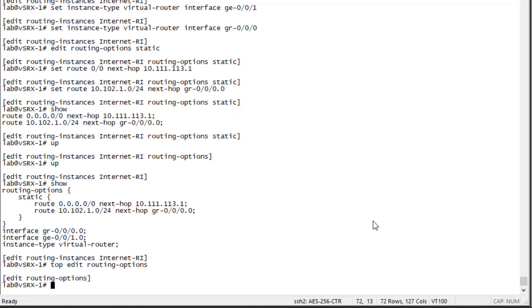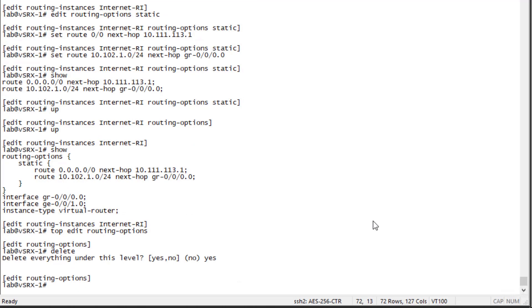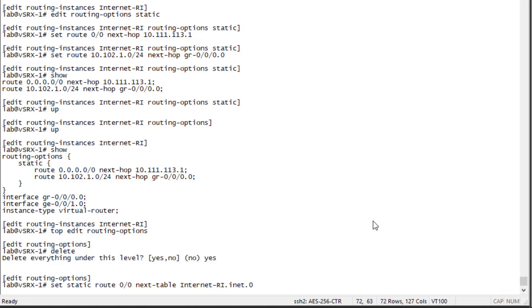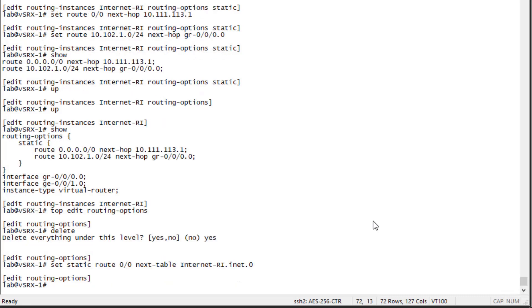Next we need to edit the routing options for the main routing instance. There's a default route pointing to a next hop, but since we moved the ge-0/0/1 interface to a routing instance, that next hop is no longer available. We need to tell the main routing instance how to get to the internet-ri routing instance so user1 can reach hosts on the internet. We define a default route and say 'next-table,' specifying the inet.0 table for the internet.ri routing instance.